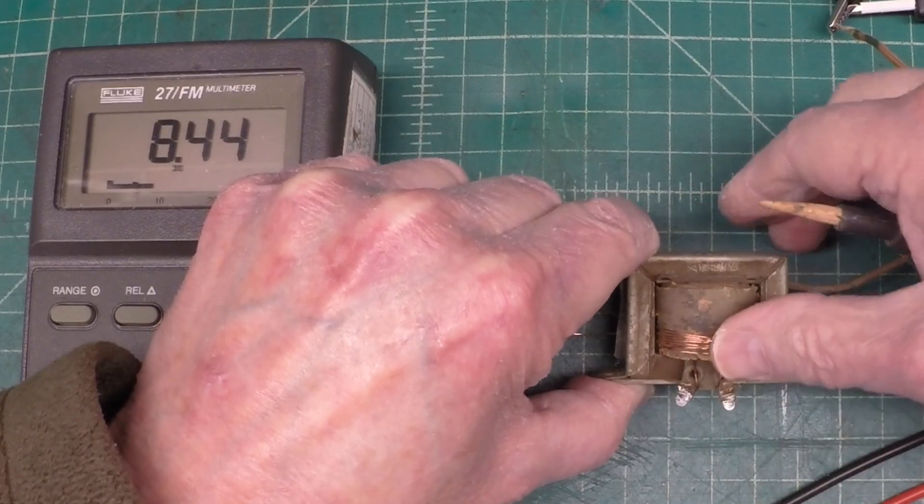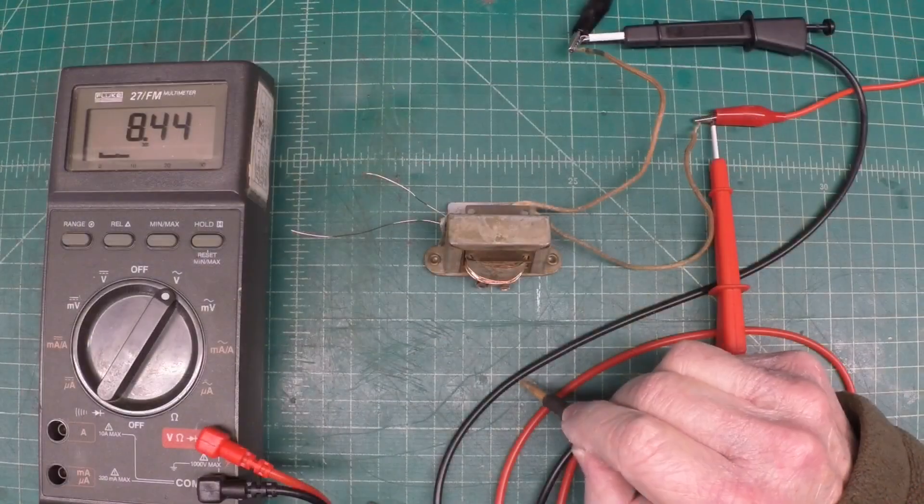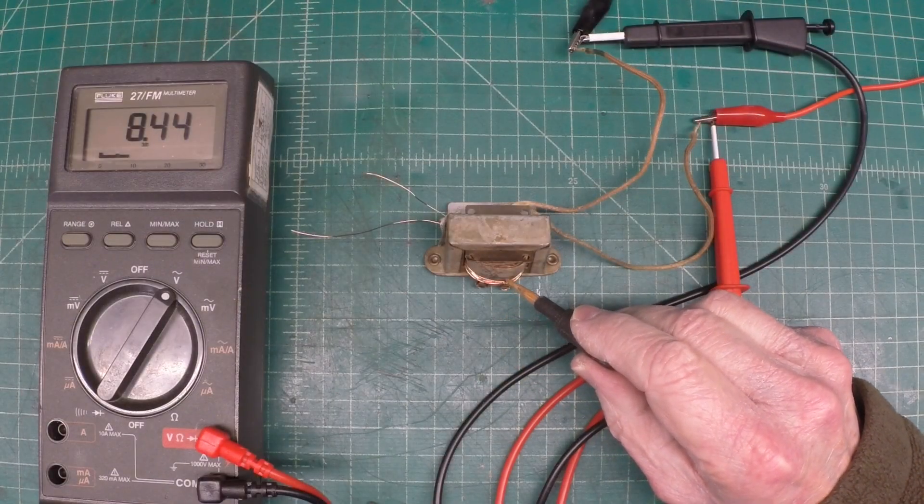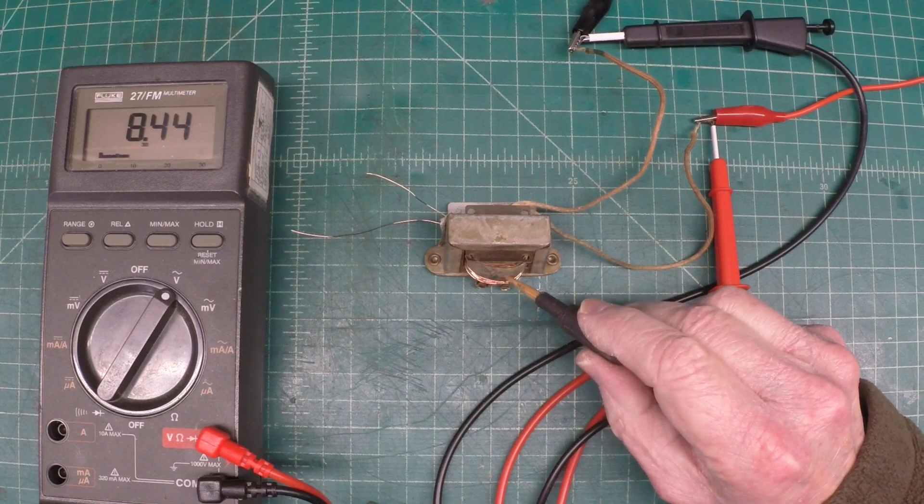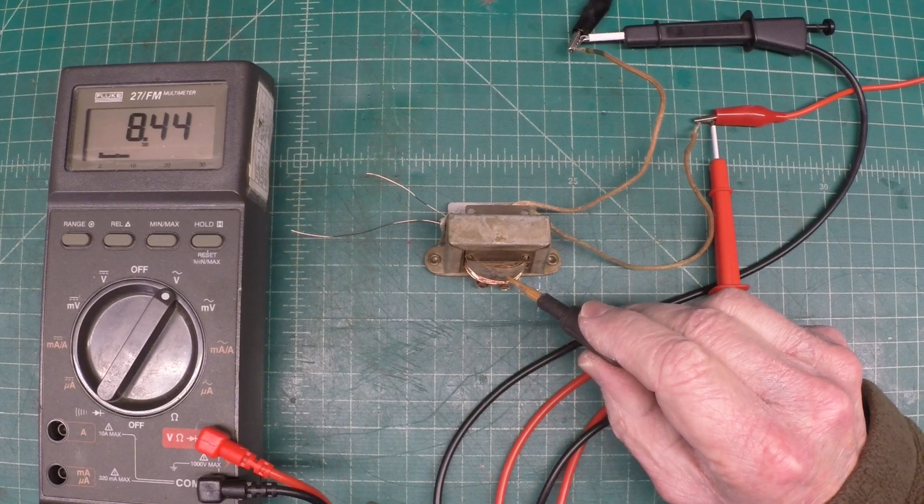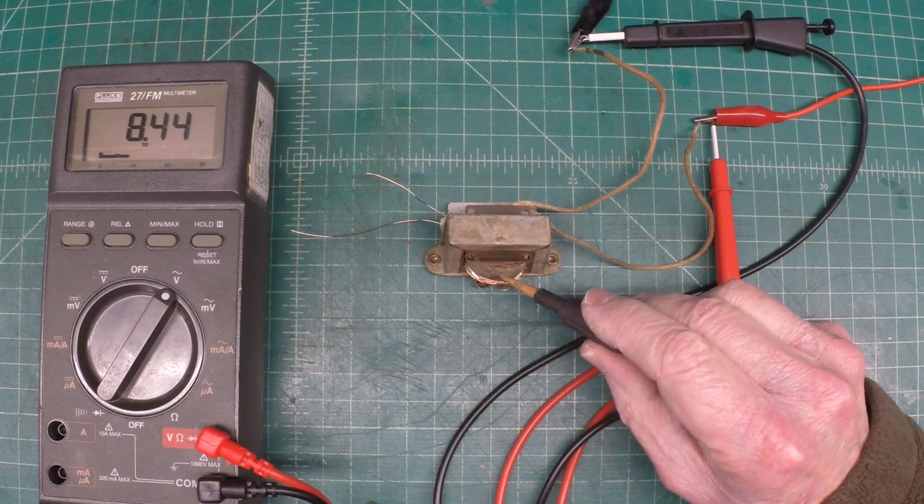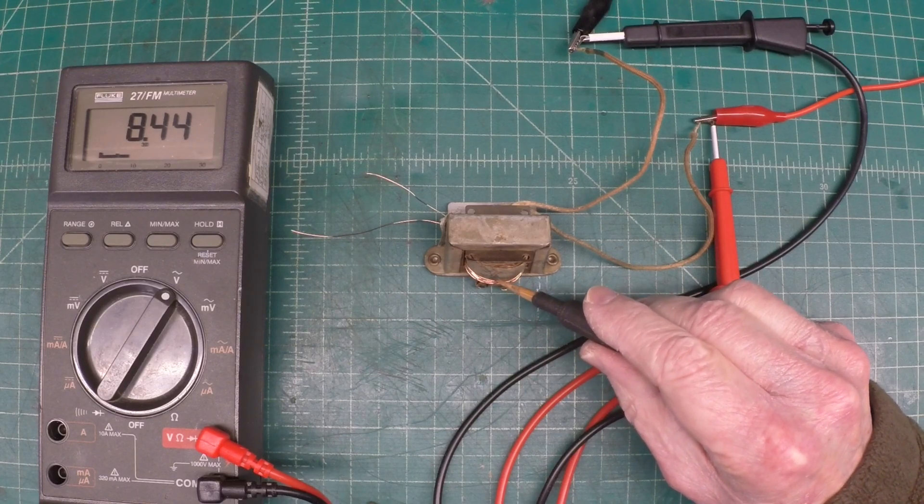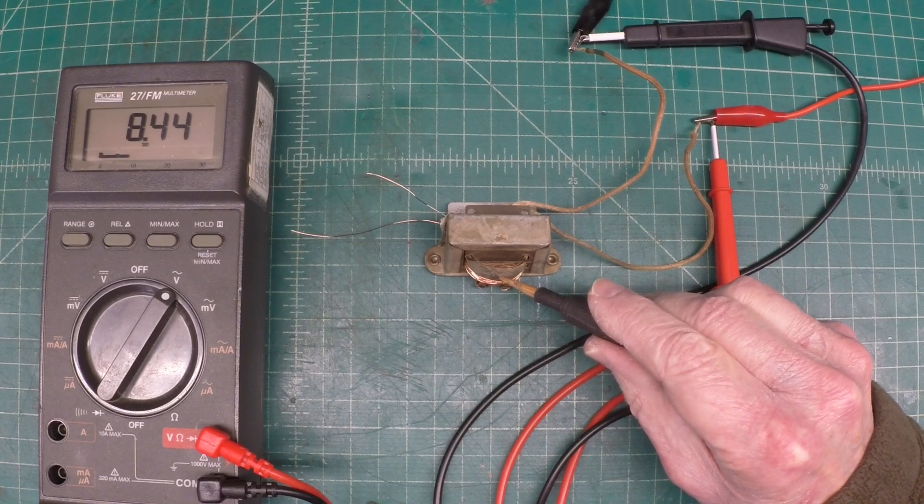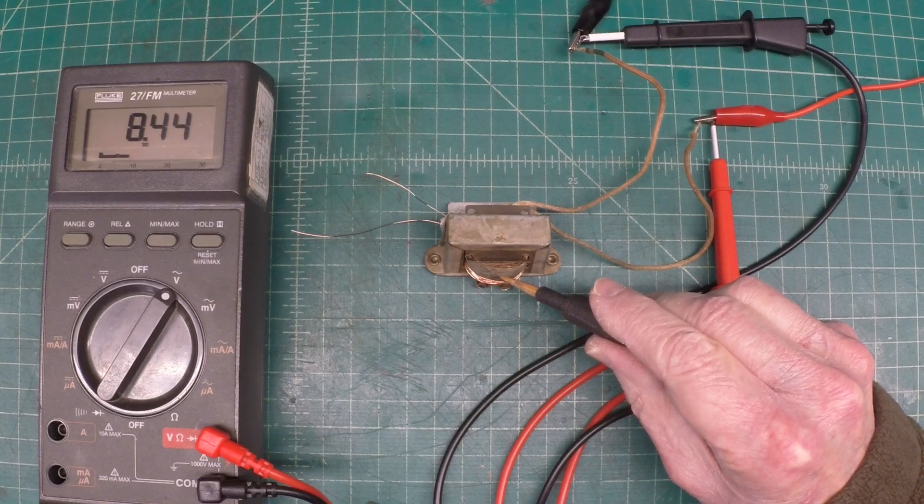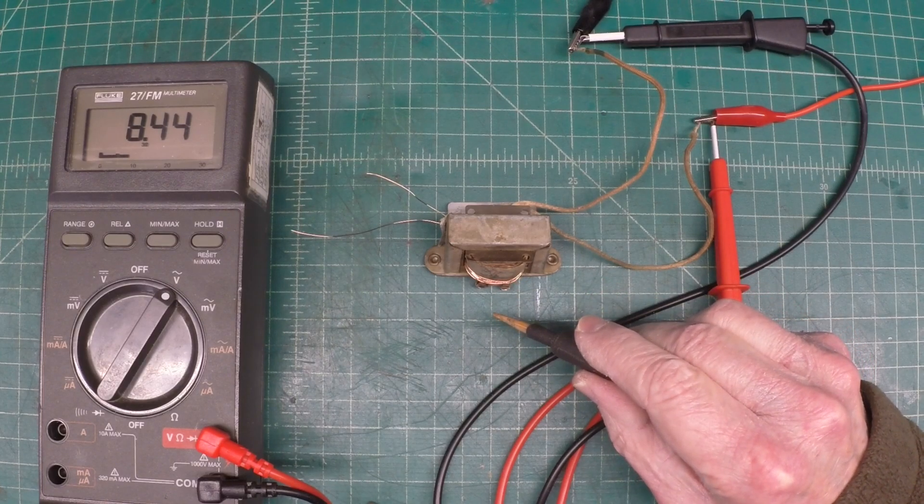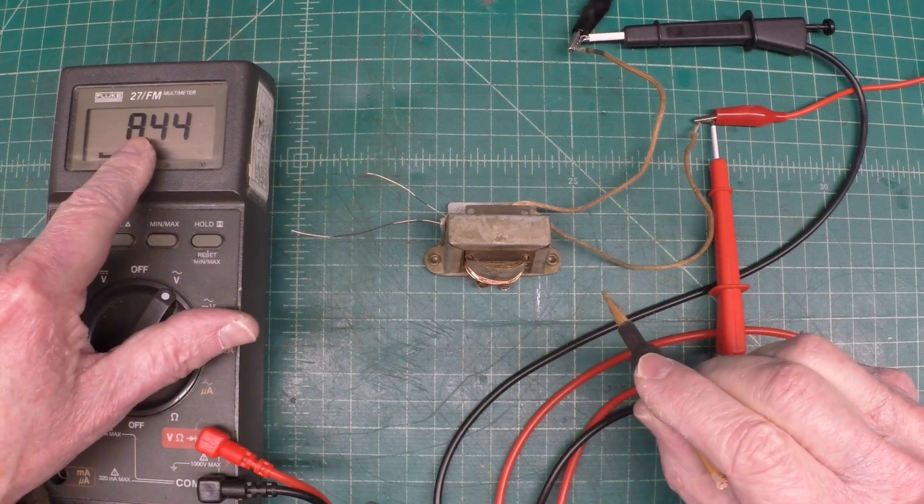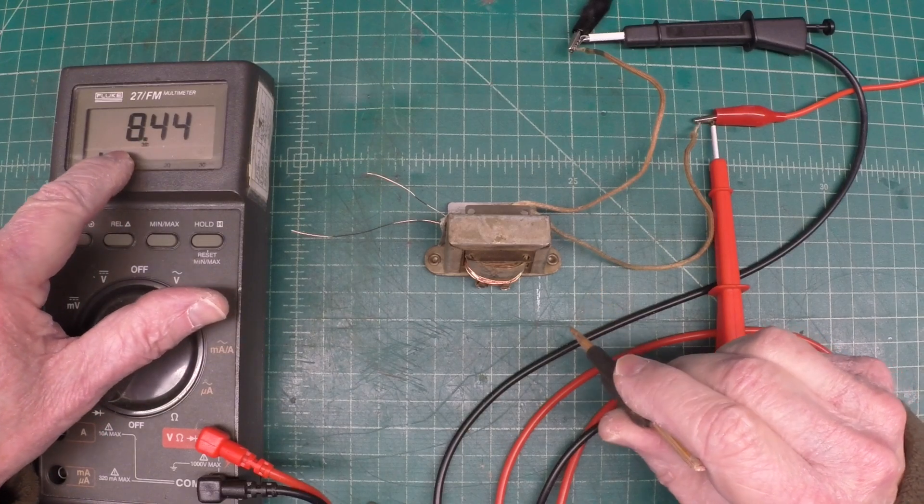We can do some basic calculations and we can come extremely close to determine the number of turns of wire that was used for this transformer for the primary side in addition to the secondary side. So again we'll reference the 8.44.